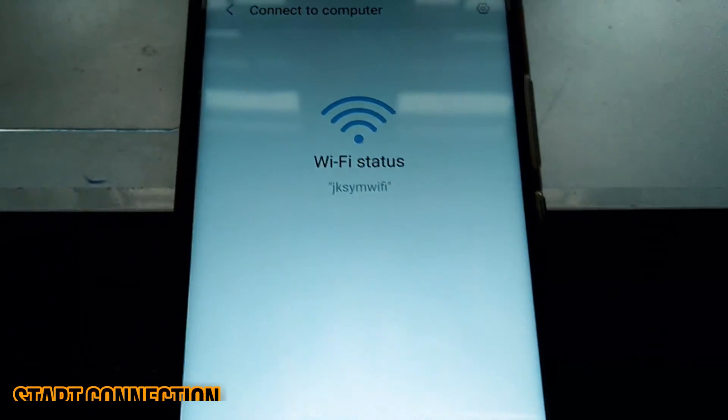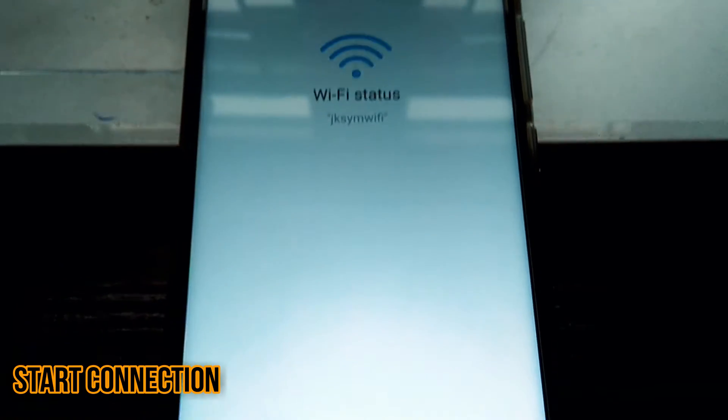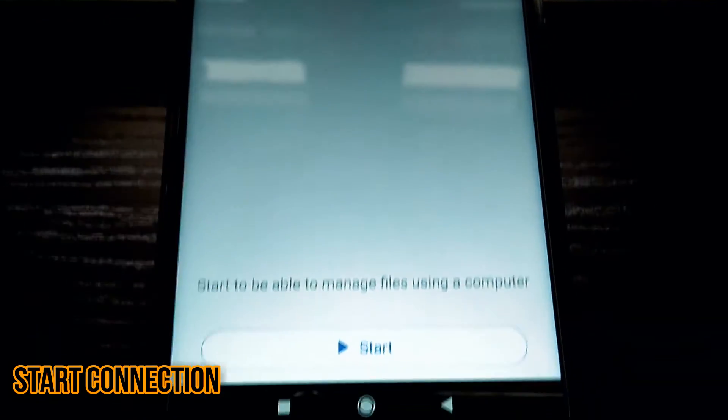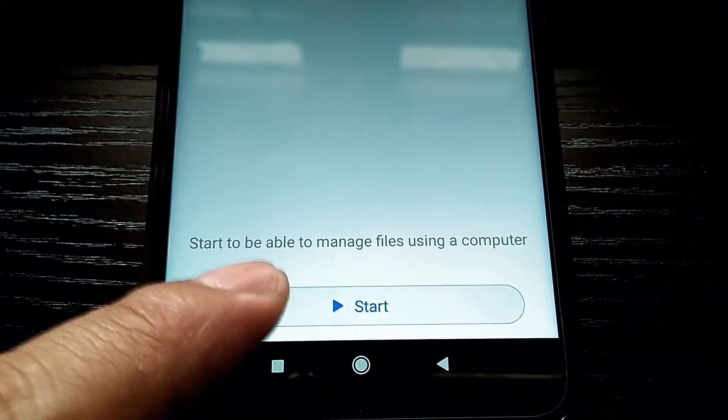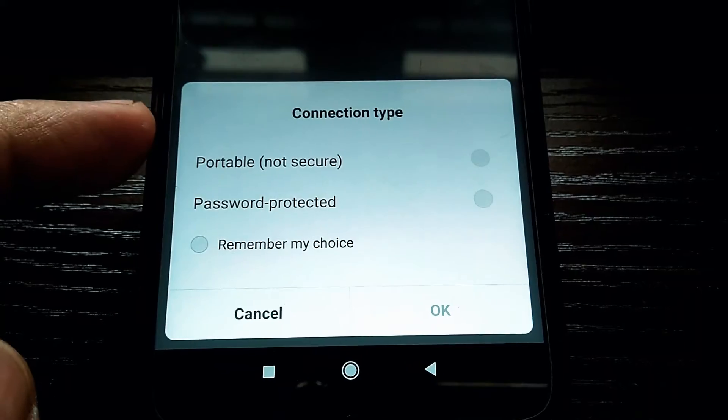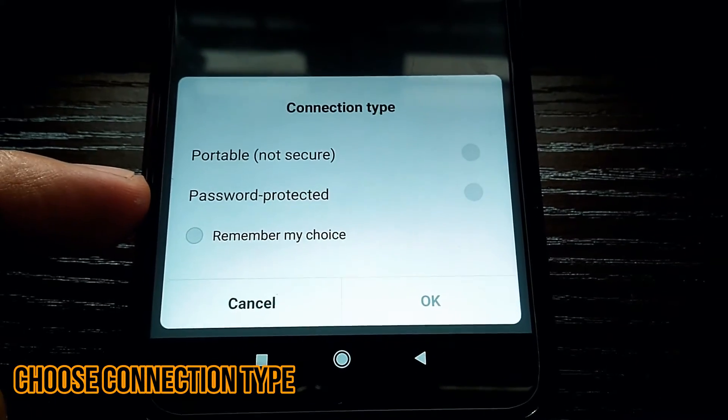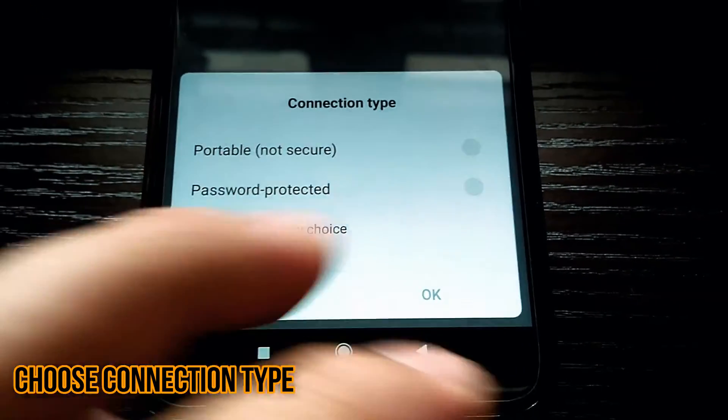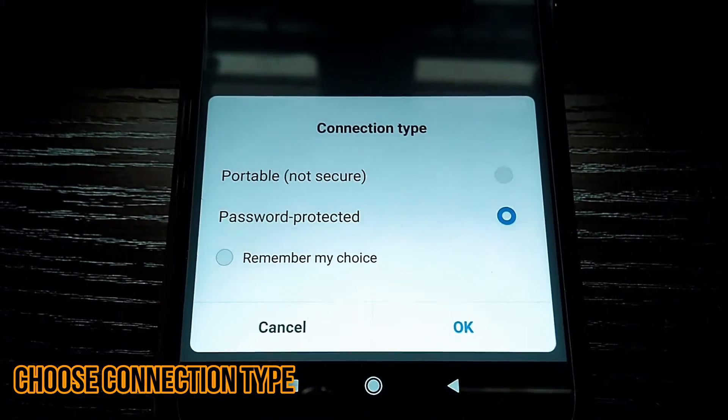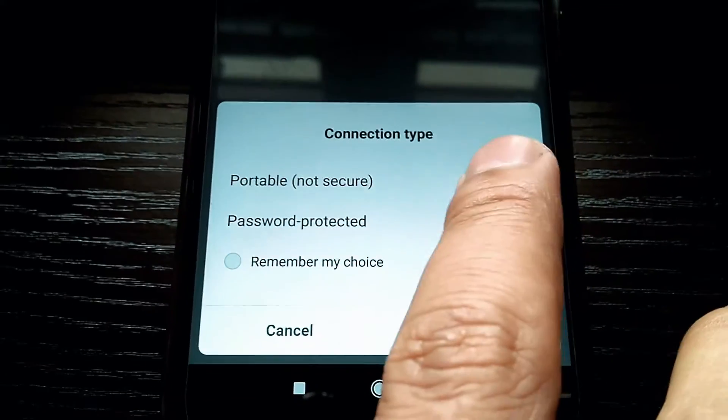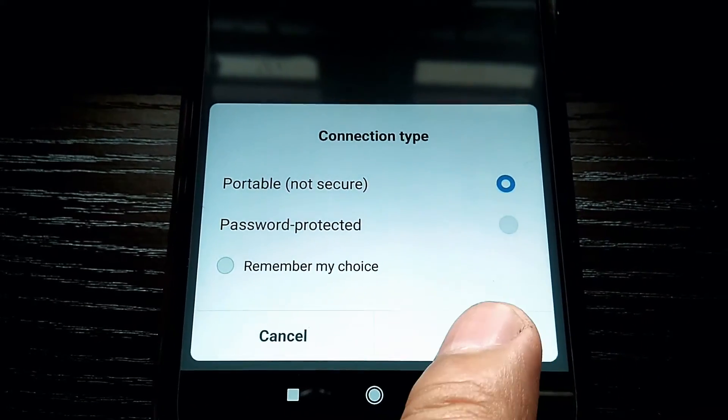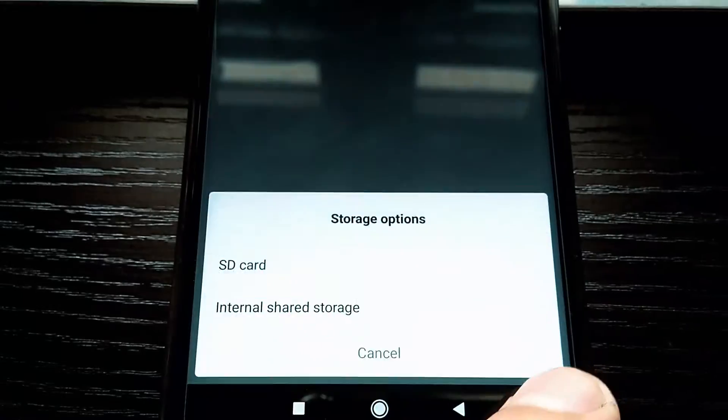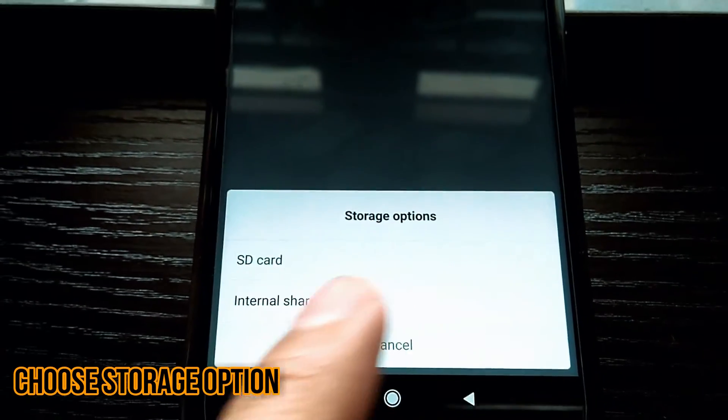As you can see, the phone is connected to the Wi-Fi. To start, tap on the start button at the bottom. For a non-password connection, you can use portable for now, or you can set a password protected connection. Choose the appropriate storage option to connect or browse from the computer.